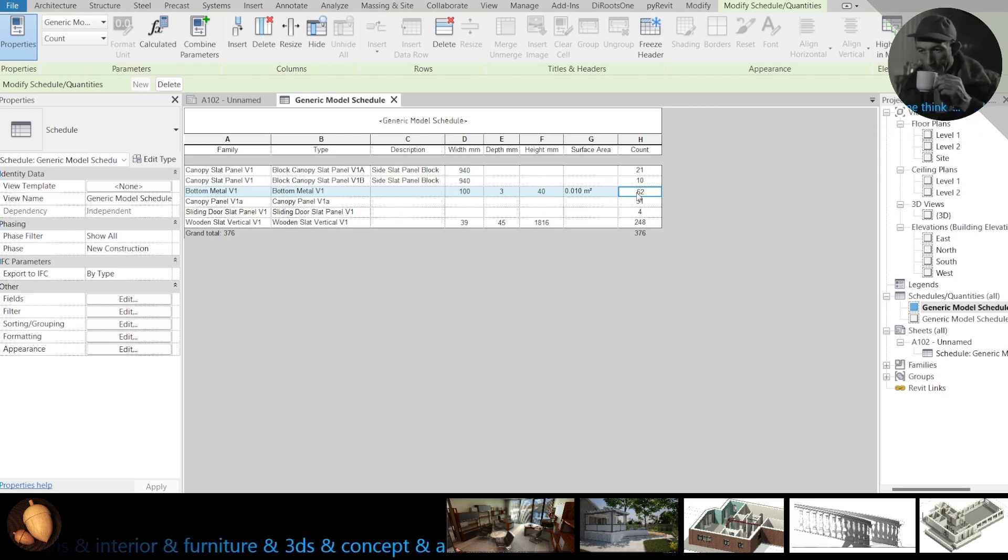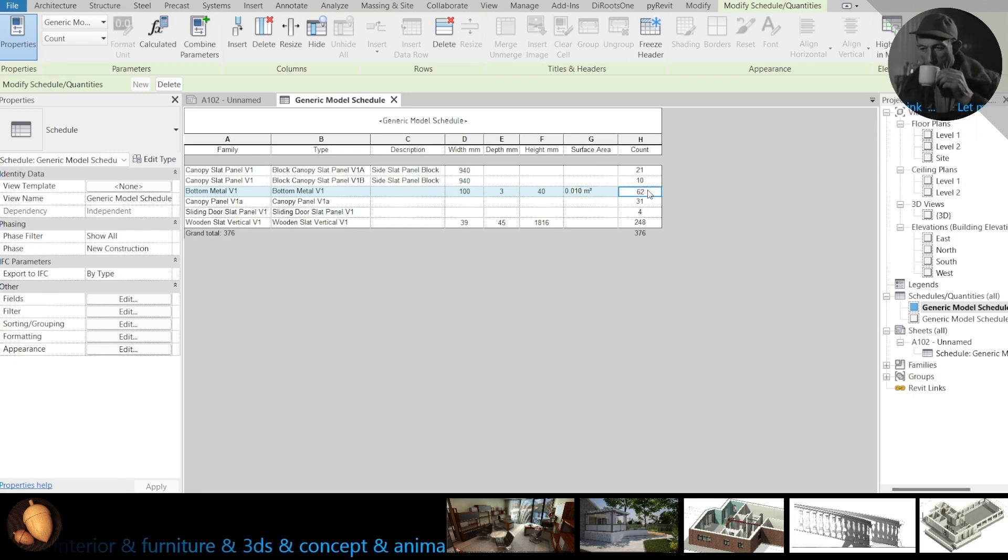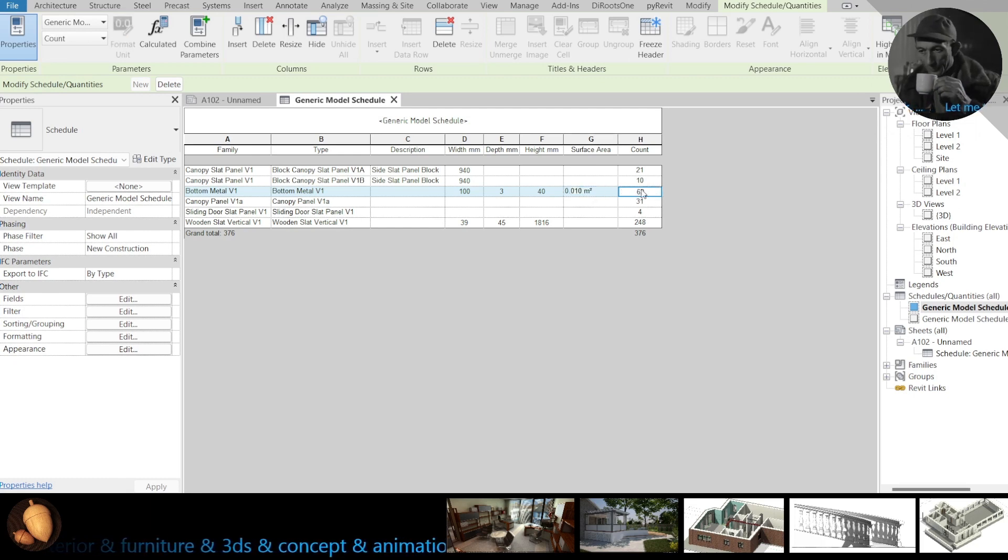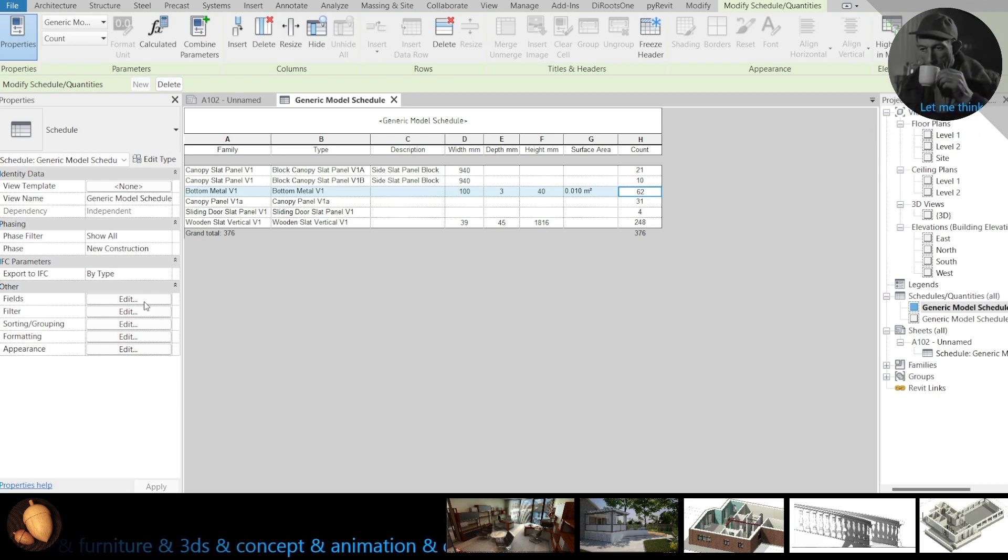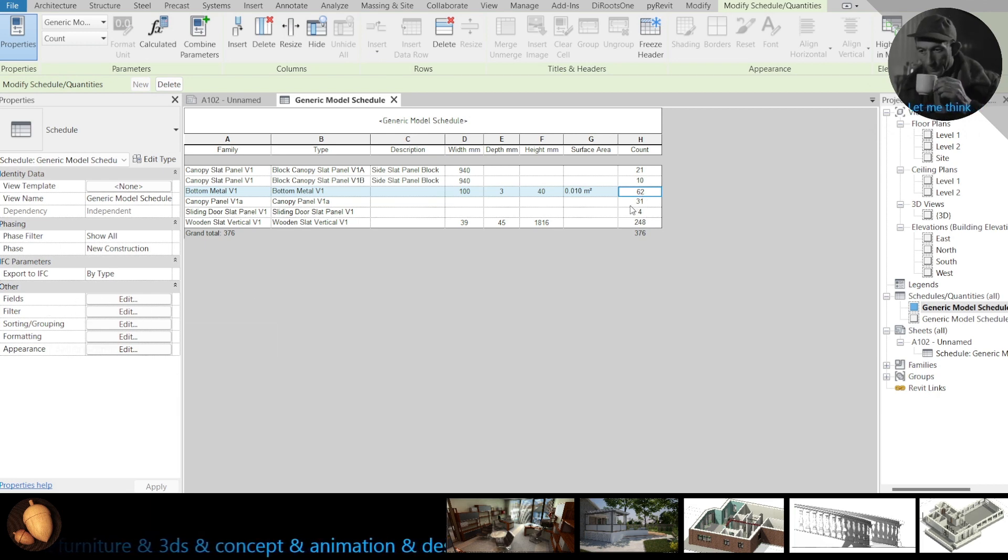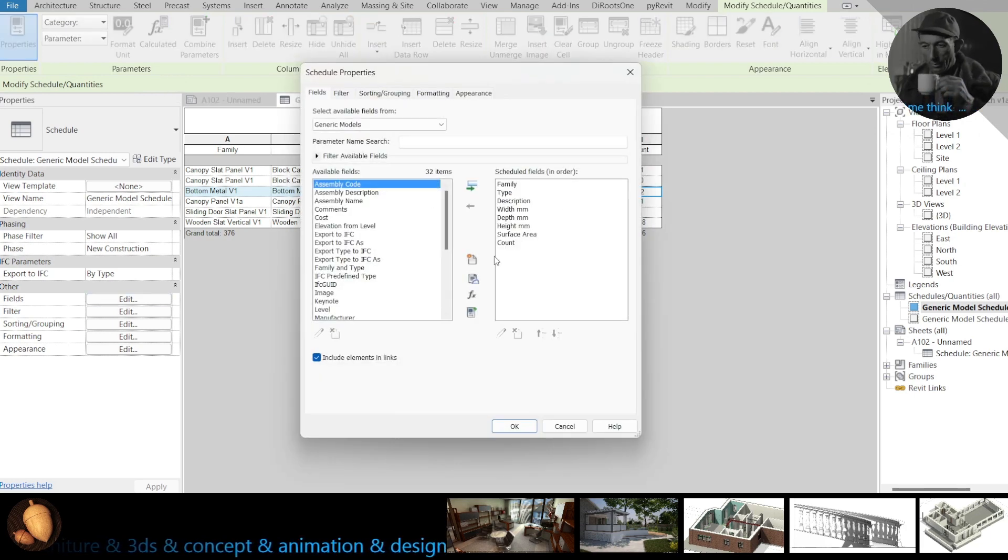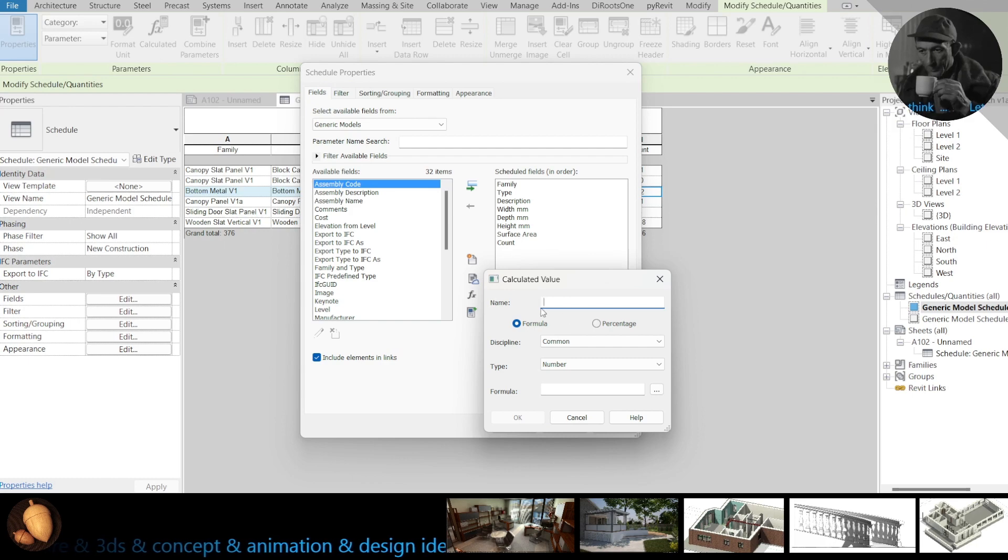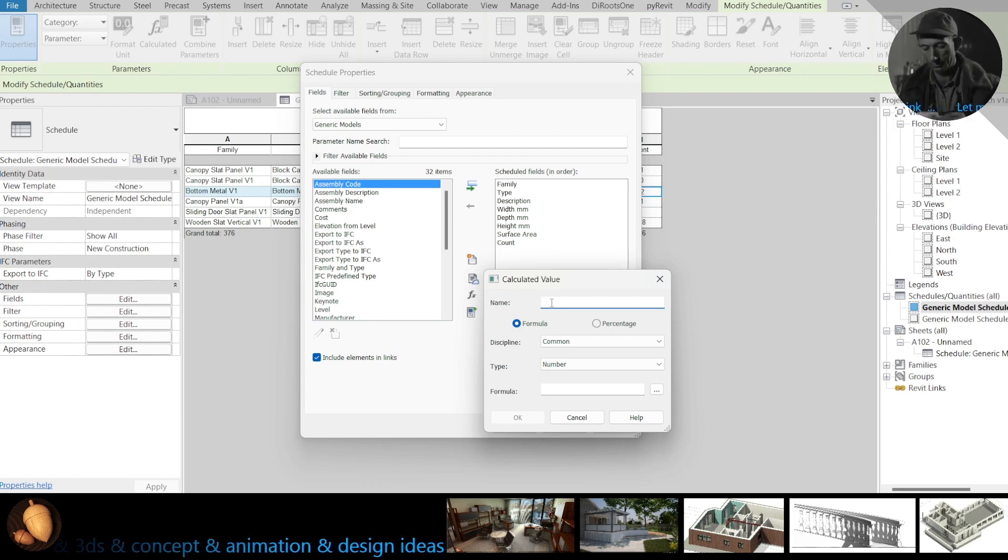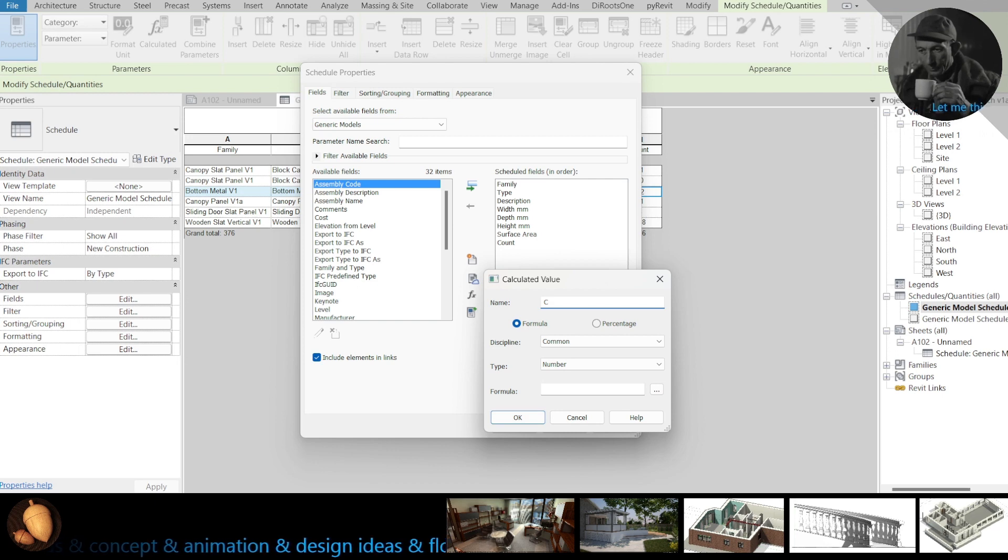Usually there is one simple way but sometimes you need to use this count to make some formula. How to do it? You need to create new field function, formula.